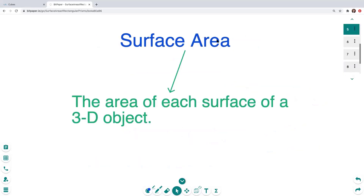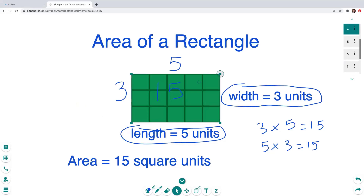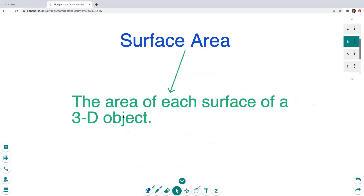Now today we're going to talk about surface area. Surface area is the area of each surface of a 3D or three-dimensional object. When we were talking about area, this rectangle is a two-dimensional object — it has just two dimensions: length and width. When we get to 3D objects, we're going to have three dimensions: a length, a width, and now we add a height — another layer to our shape.